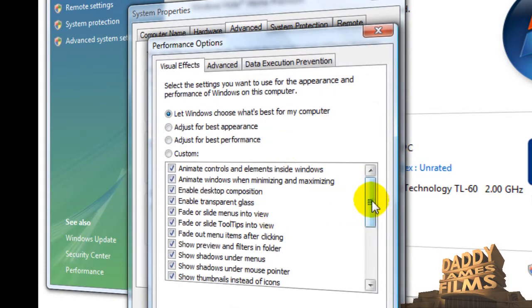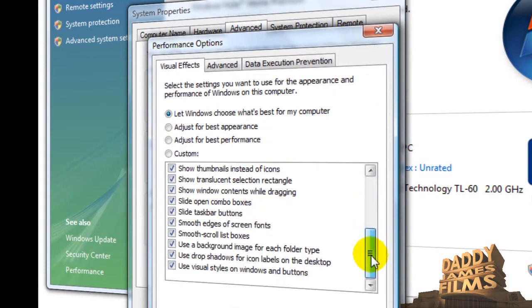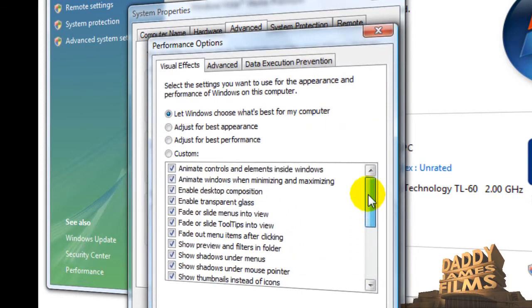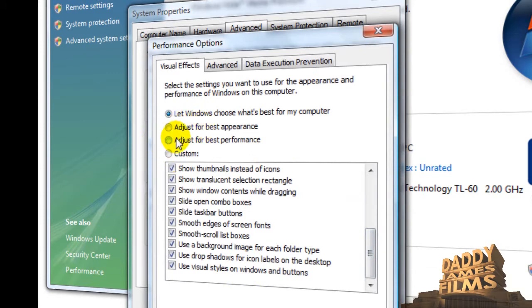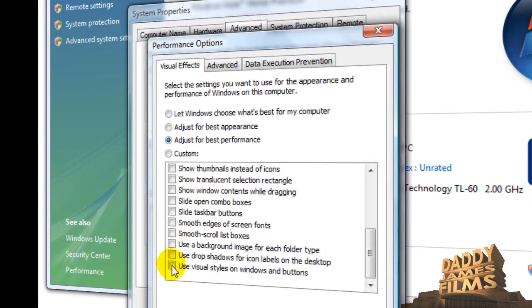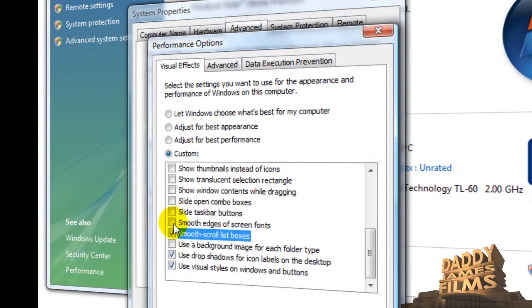And in here on performance there is a lot of stuff that you can take off to help the computer run a little faster. My advice is if you're going to take them all off you can do that. You can click right here for adjust for best performance. But you want to at least leave the last one, the last two, and skip one, and then two more.